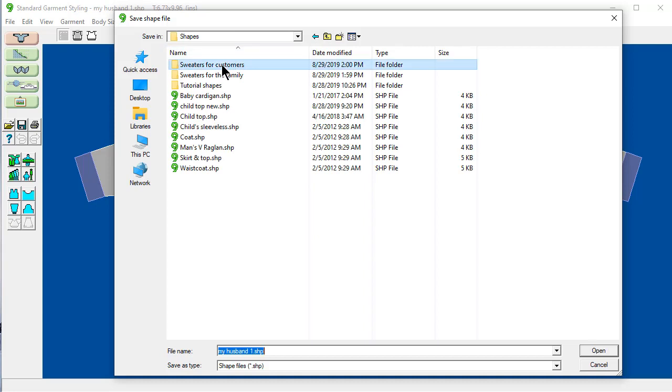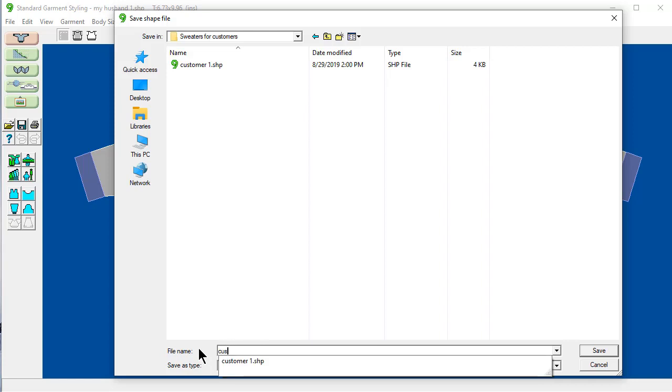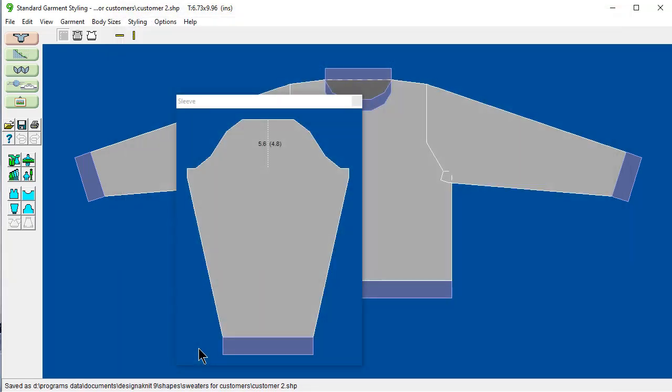And I'm going to go up one level. And say sweaters for the customers. And I'm going to save this as customer two. Save.